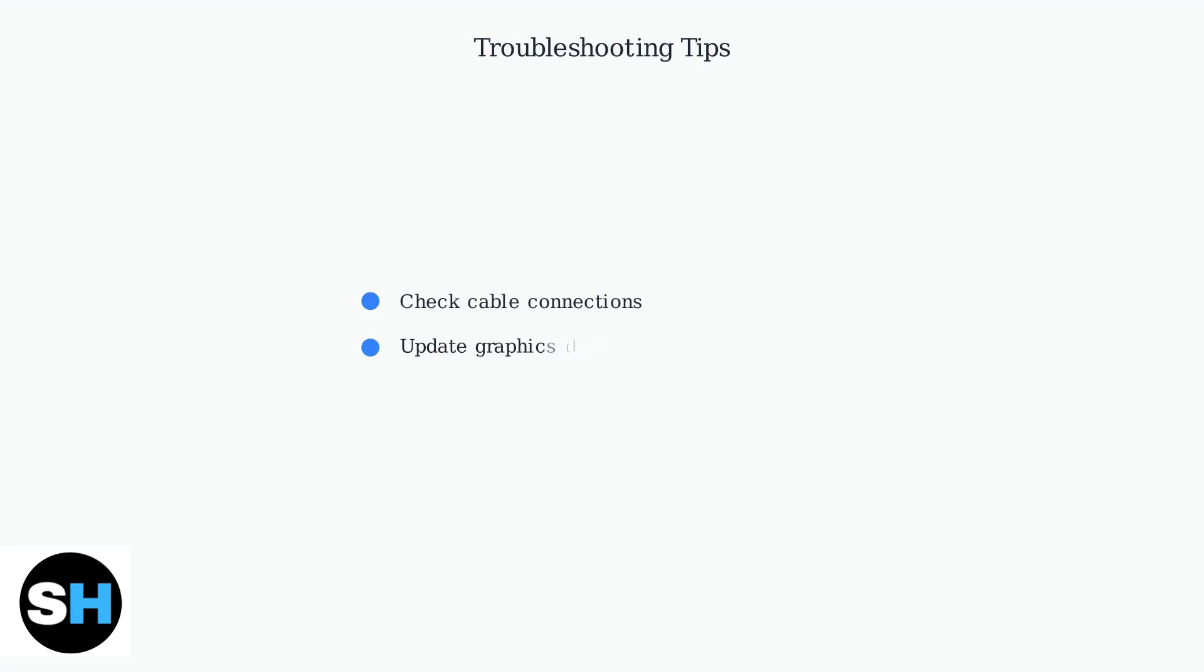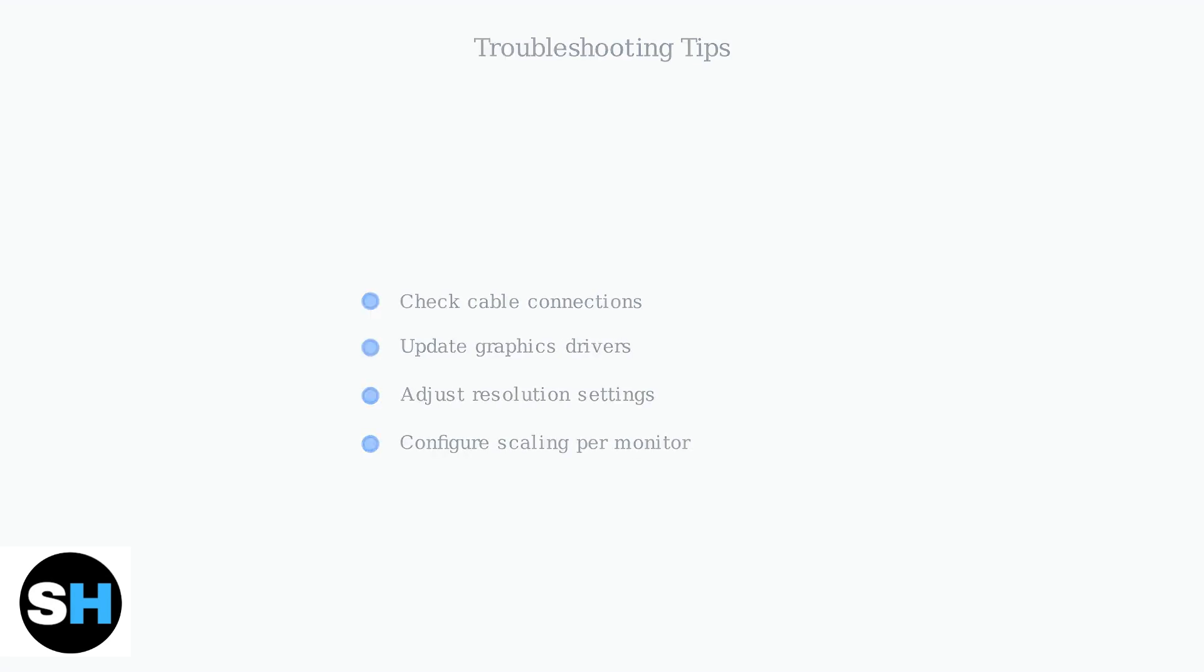If your monitor is not detected, first check that all cables are securely connected. Then update your graphics drivers through Device Manager. You can also manually adjust resolution and scaling settings for each monitor individually.